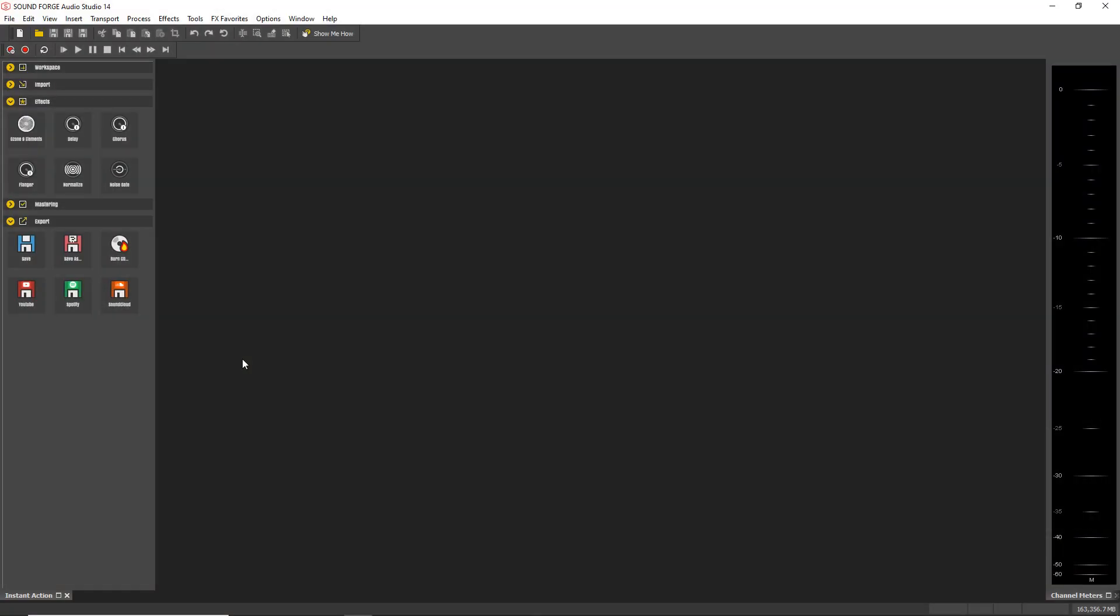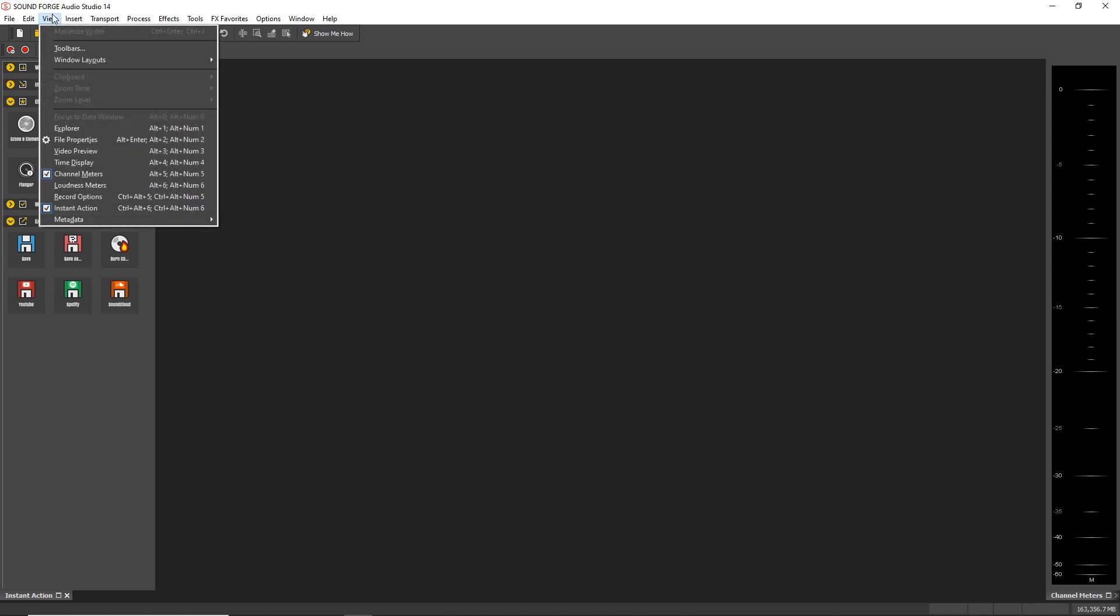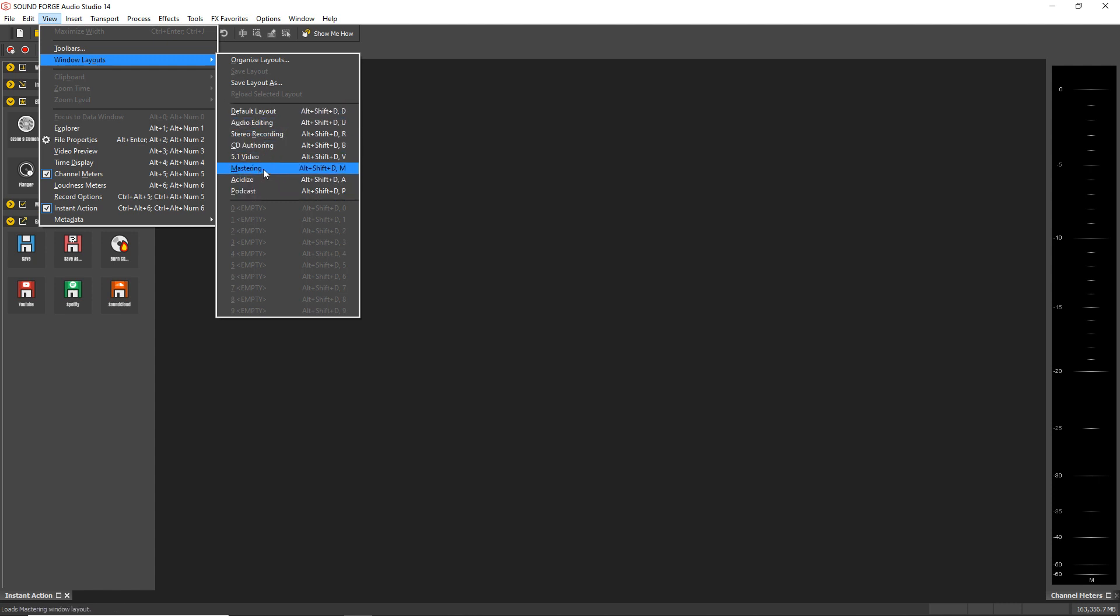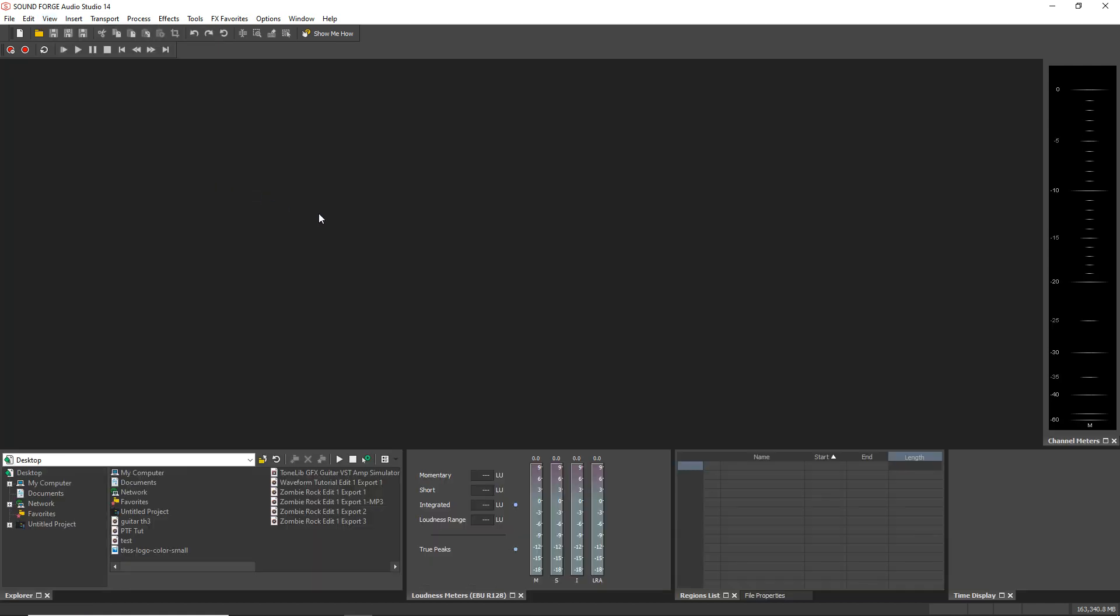So first up, I'm going to change the default layout. I like the podcast layout as it uses more of the screen for the waveform, and it gives us some more meters at the bottom. You also get a markers list, which I'll get into in a little bit. So go up to View, then go to Windows Layouts, and you can change it to Podcast. There's also some other layouts here. See which one fits your workflow best, but I'm going to choose Podcast.